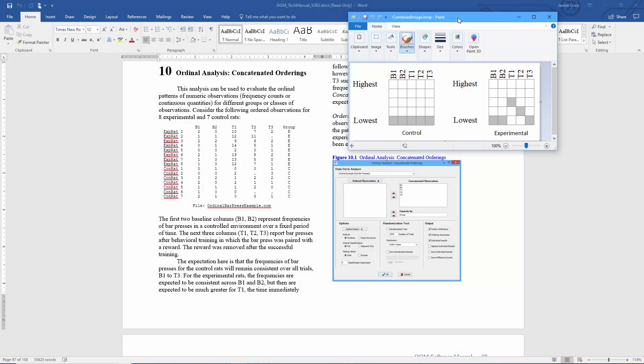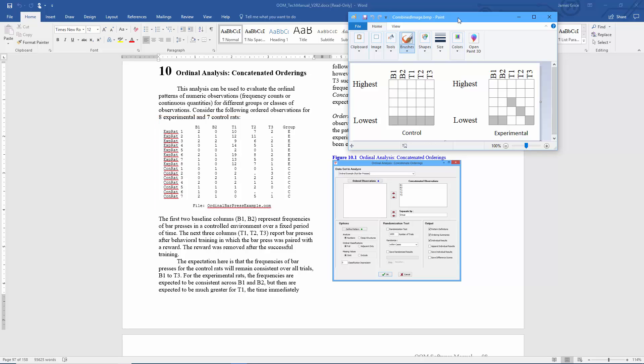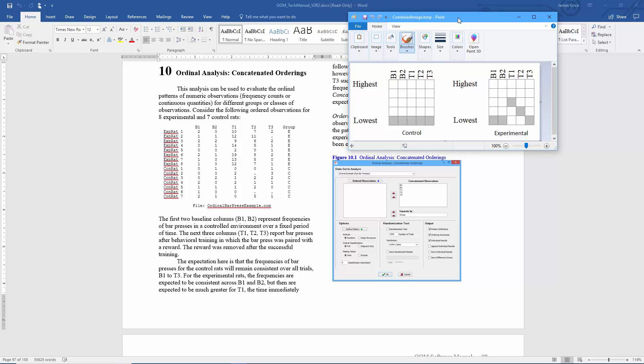This is the third video for the concatenated orderings ordinal analysis in the OOM software. Recall from the previous two videos we were examining these contrived data from chapter 10 of the OOM software manual. Now for these contrived data we have two groups of rats: experimental rats and control rats. We had two different predicted ordinal patterns as shown here. In the second video we were particularly interested in exploring the classification imprecision option within the analysis. In this video we're going to explore several of the other options shown here.